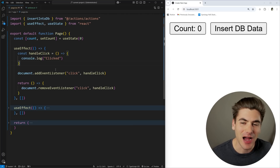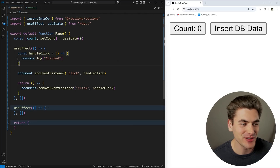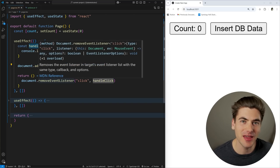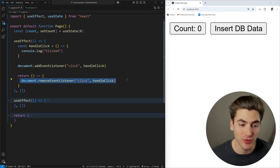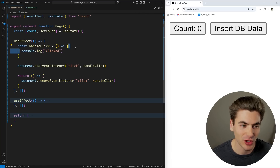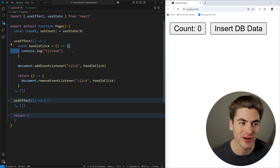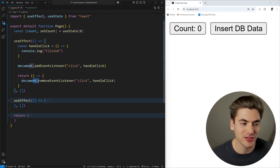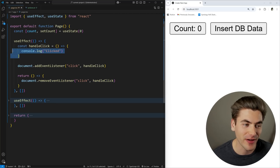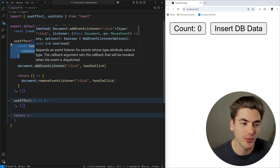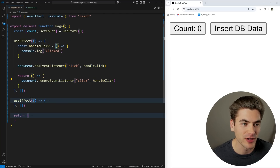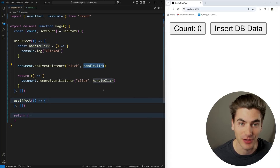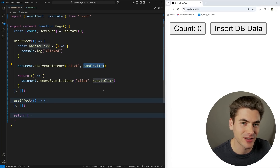The next thing I want to talk about is how we can handle event listeners. We have a simple event listener where I have document.addEventListener on click, and it console logs 'click' whenever I click anywhere on the screen. This is a very common thing in React — you need to add the event listener and then remove it. The annoying thing is you need to define that event listener somewhere global so you can reference it in both the add and remove calls.